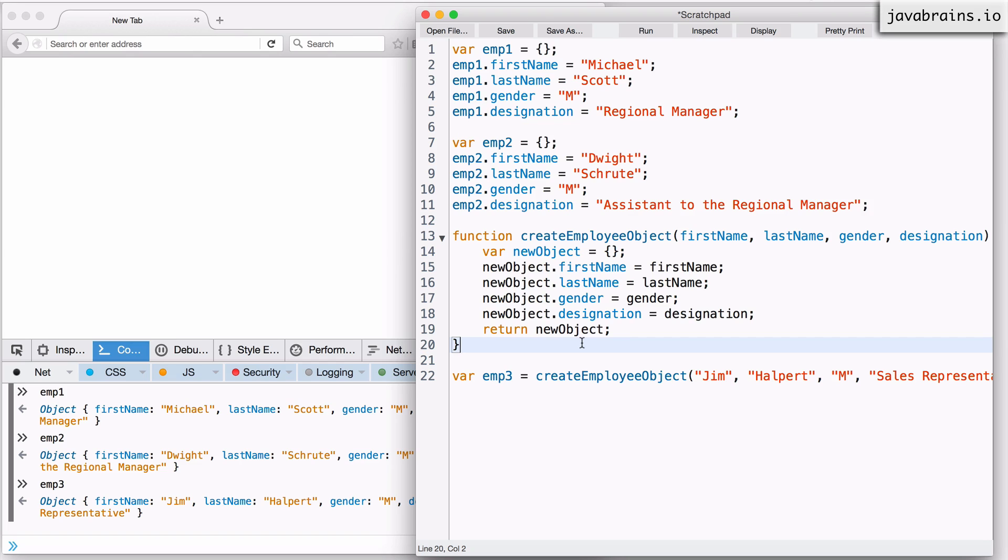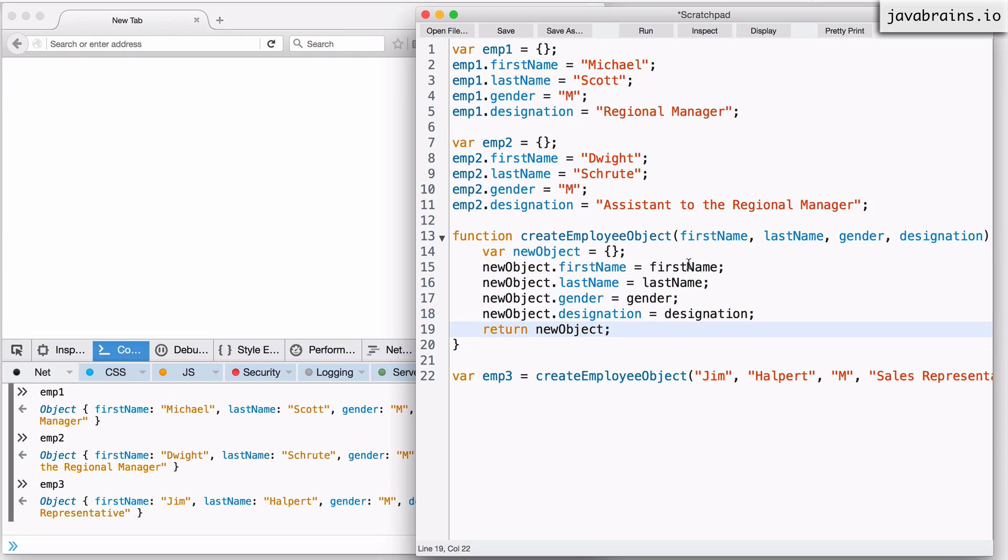If I were to ask you what is the common thing in all these different functions, what would you say it is? What are the common lines of code that you can be sure exists in all those different functions that create objects? But if you think about it, you'll see that the first line and the last line are more or less common.